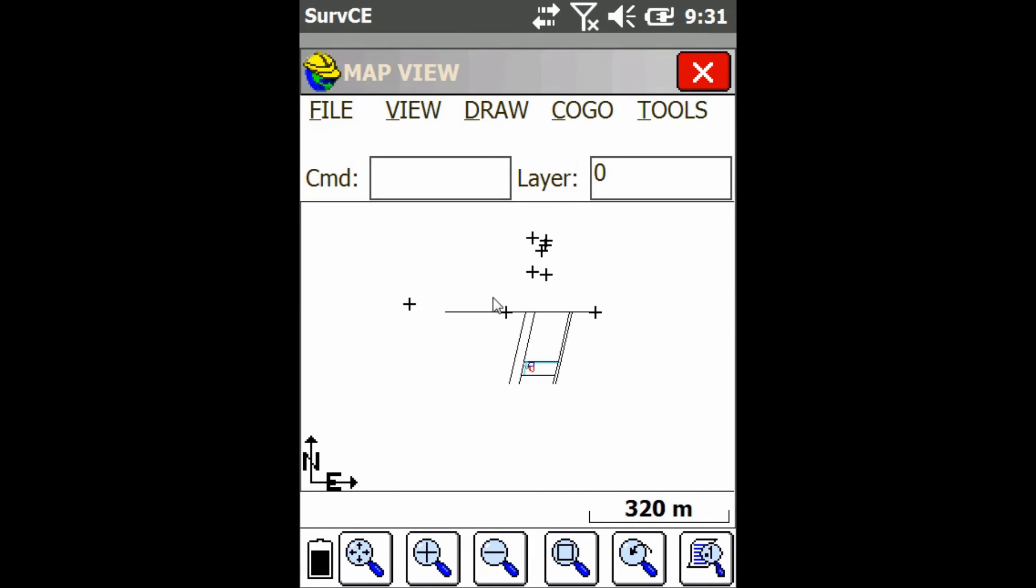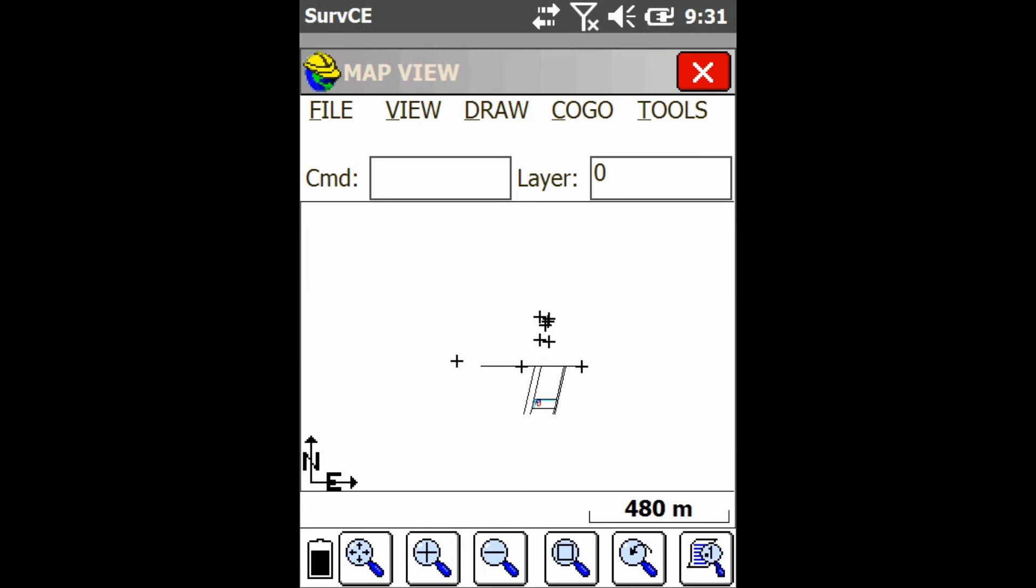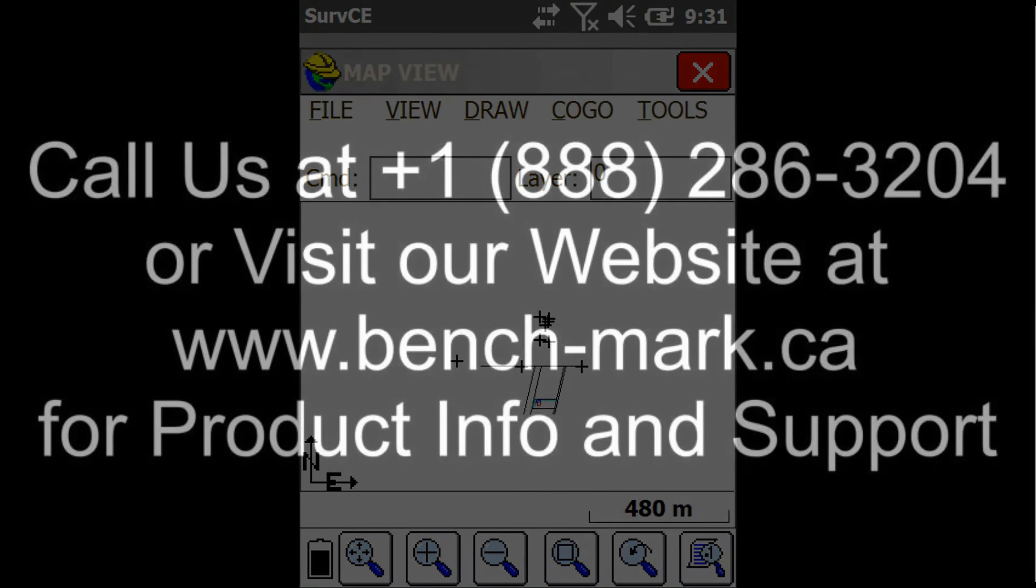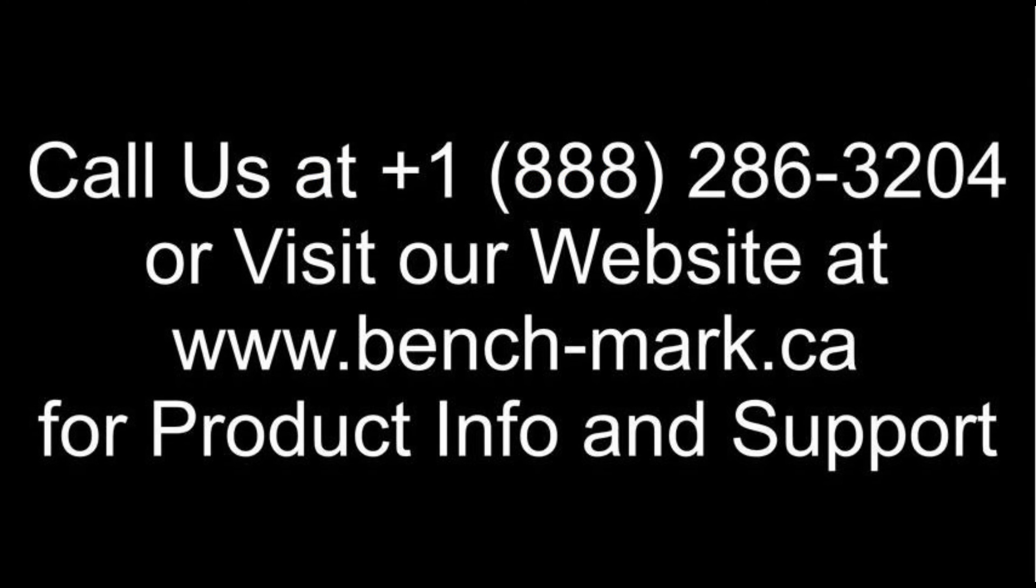That's all for today. If you've got any questions, feel free to give us a call at 1-888-286-3204 or visit our website at www.bench-mark.ca. Thanks for watching. Have a great day.